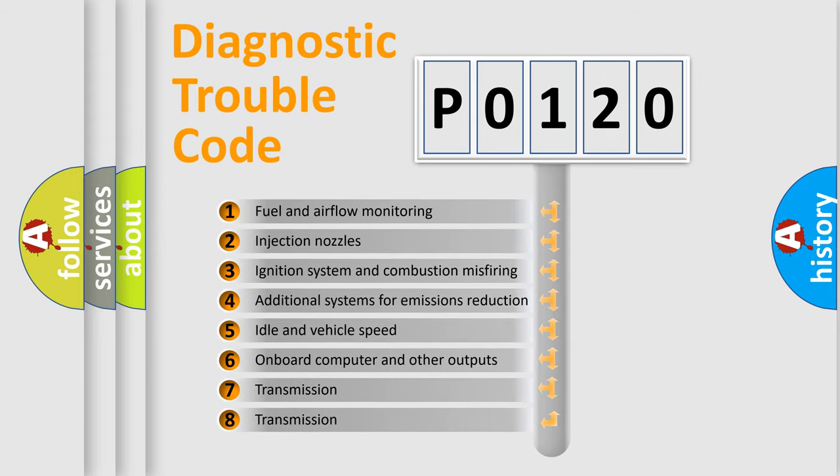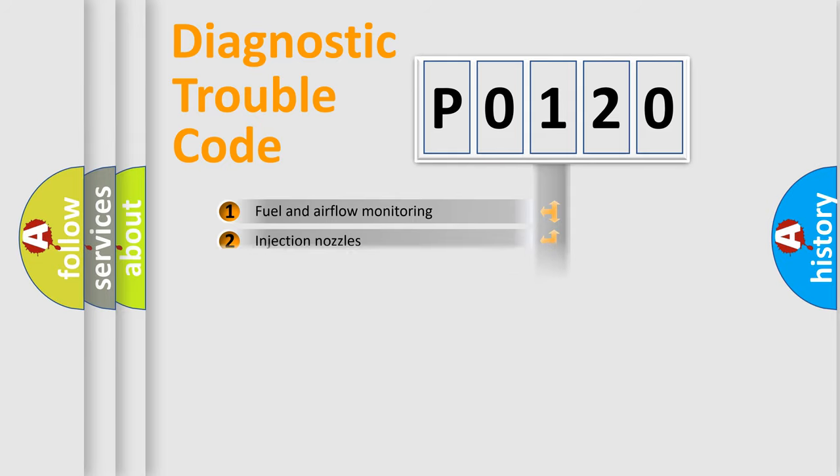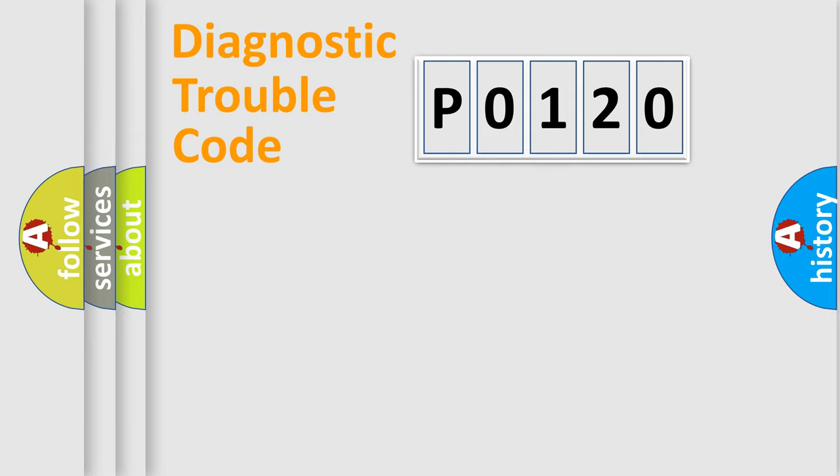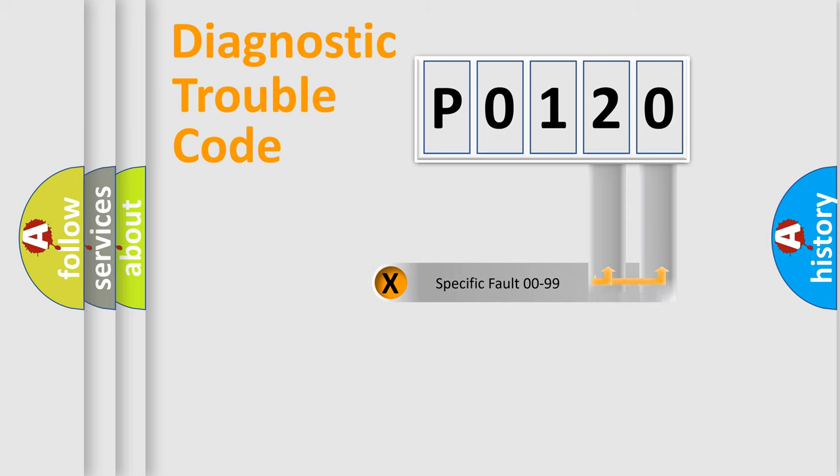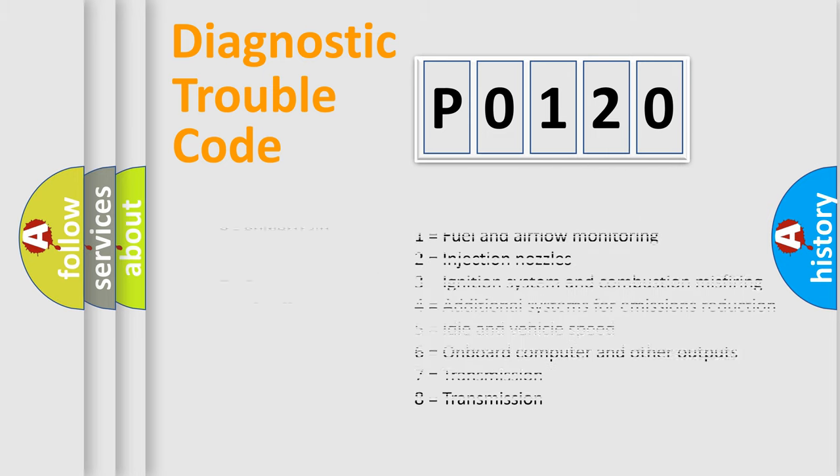The distribution shown is valid only for the standardized DTC code. Only the last two characters define the specific fault of the group. Let's not forget that such a division is valid only if the second character code is expressed by the number zero.